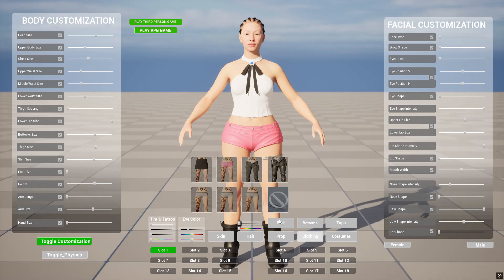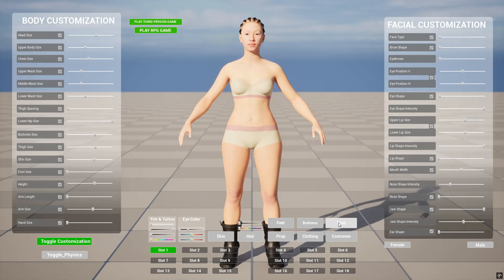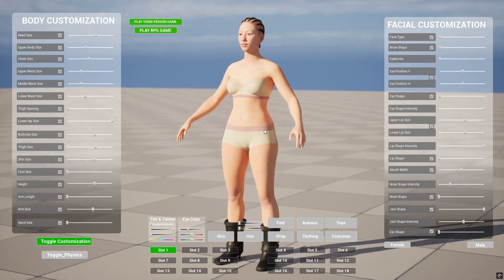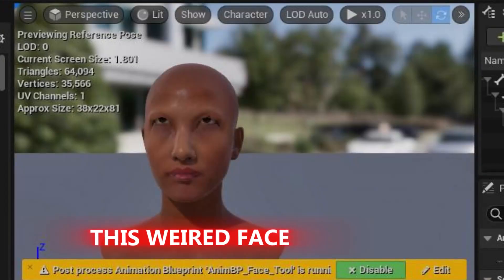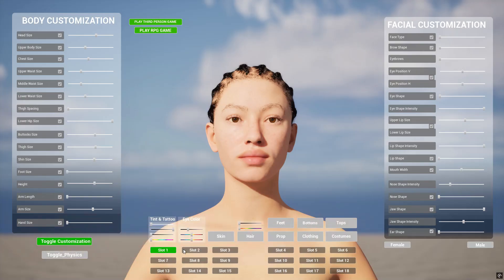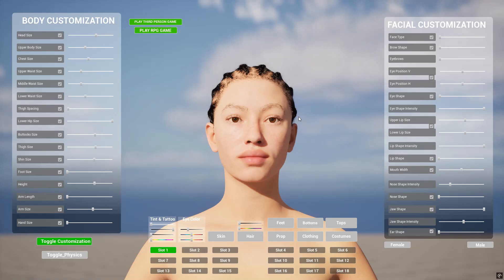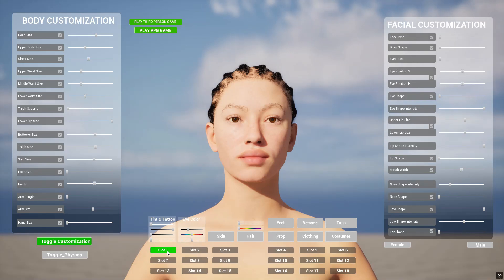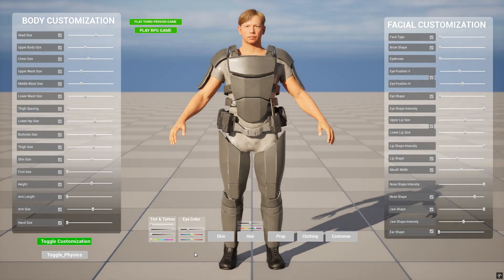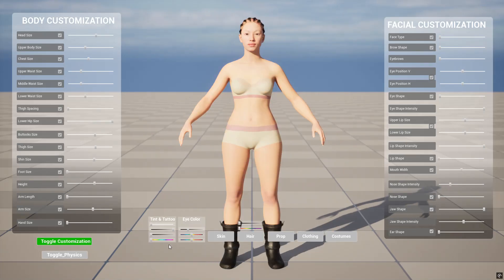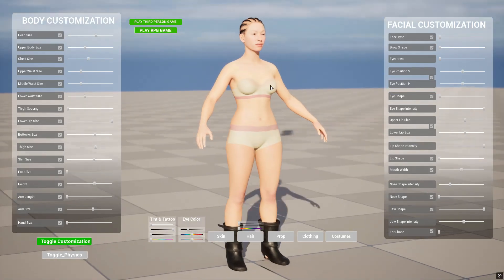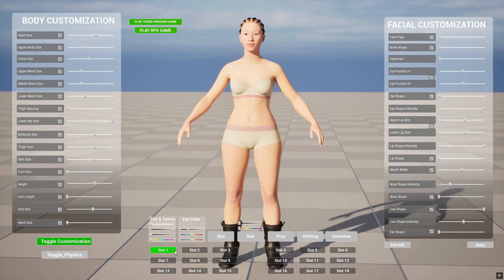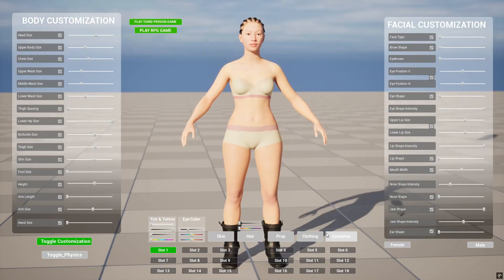You might get a weird face the first time you run this. If you do, just click on one of the other slots so the system can create save data — that's the reason the face looks weird, because there's no save data and the system doesn't know what customization to apply. Click on Slot 2 or any other slot, a save file will be created, and the face will no longer be weird. Go back to Slot 1 and everything will be fine.